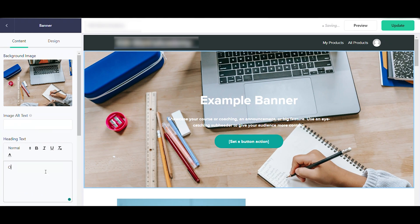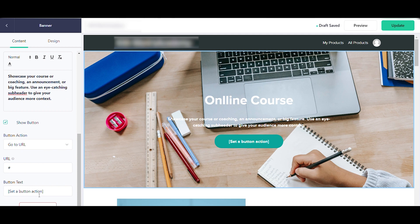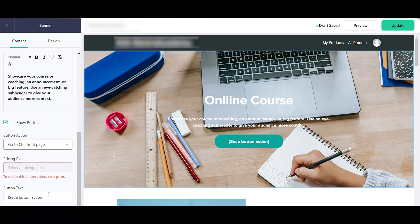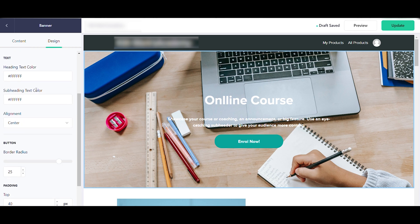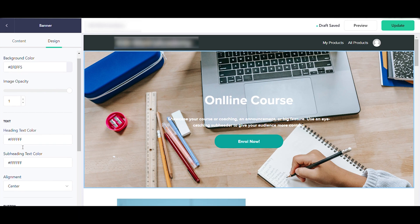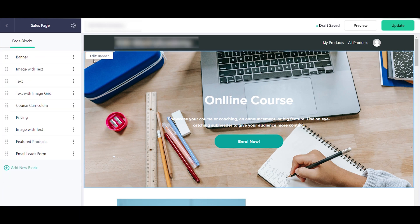You can change the text — for example, set the heading to 'Online Course' — and change the font color. You also have a button you can configure to go to a URL or go to the checkout page, and you can change the button text, for example to 'Enroll Now'. In Design Settings you can change background color, image opacity, text color, alignment, button style, and padding.